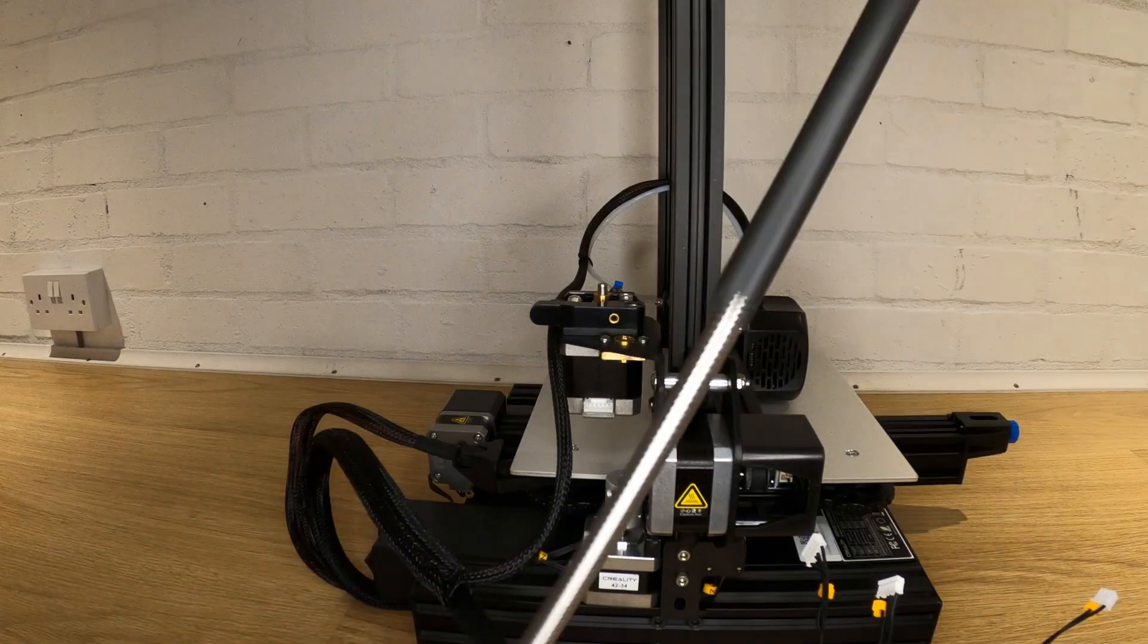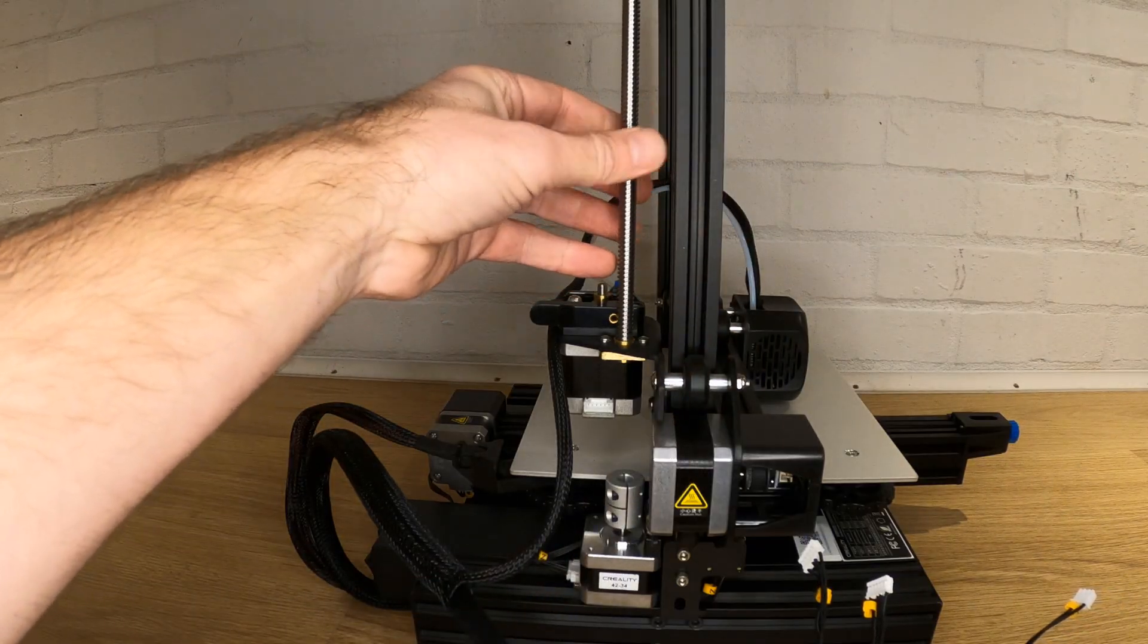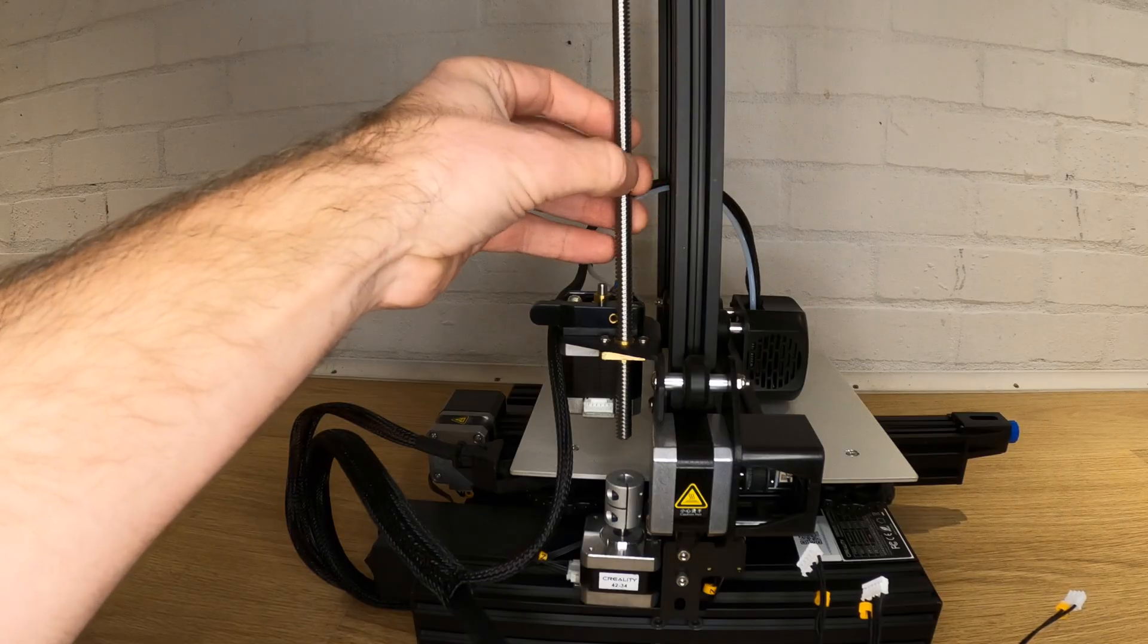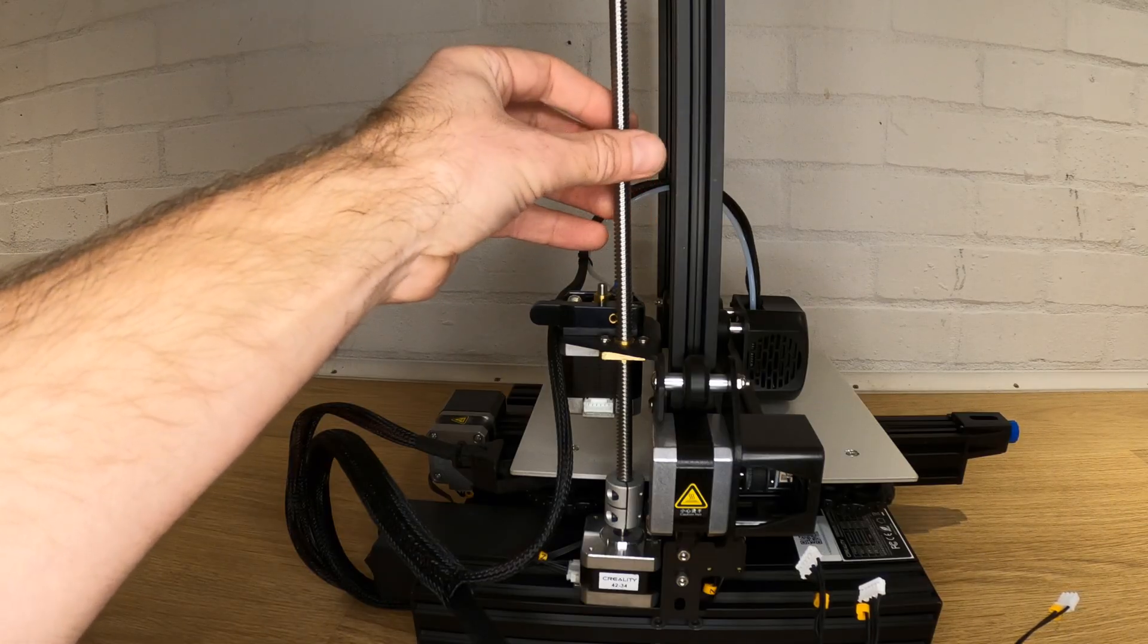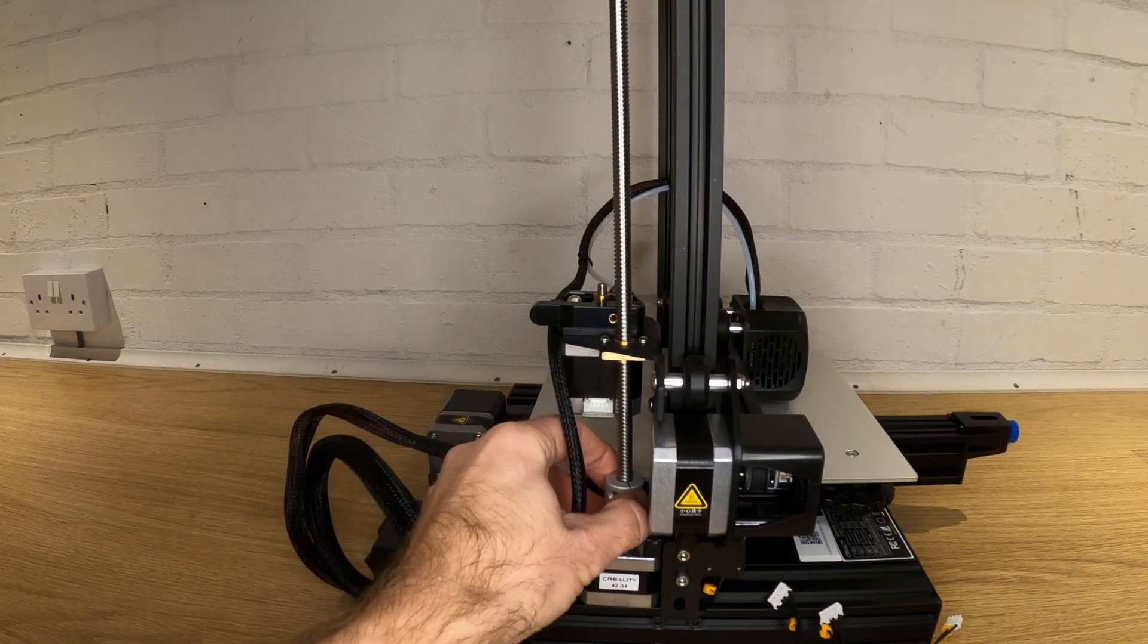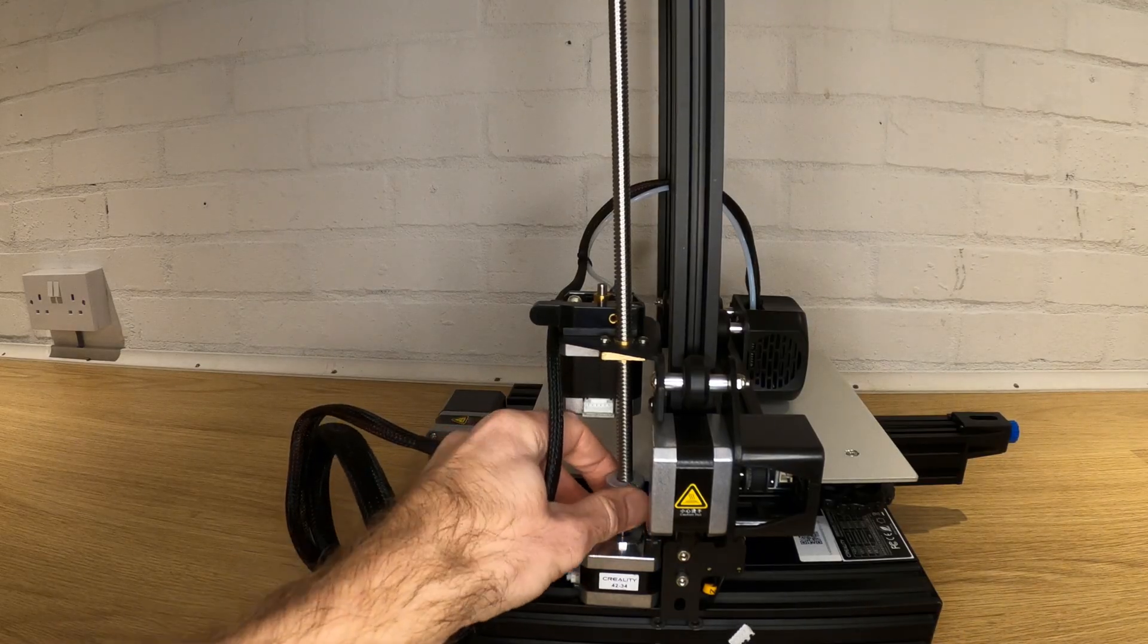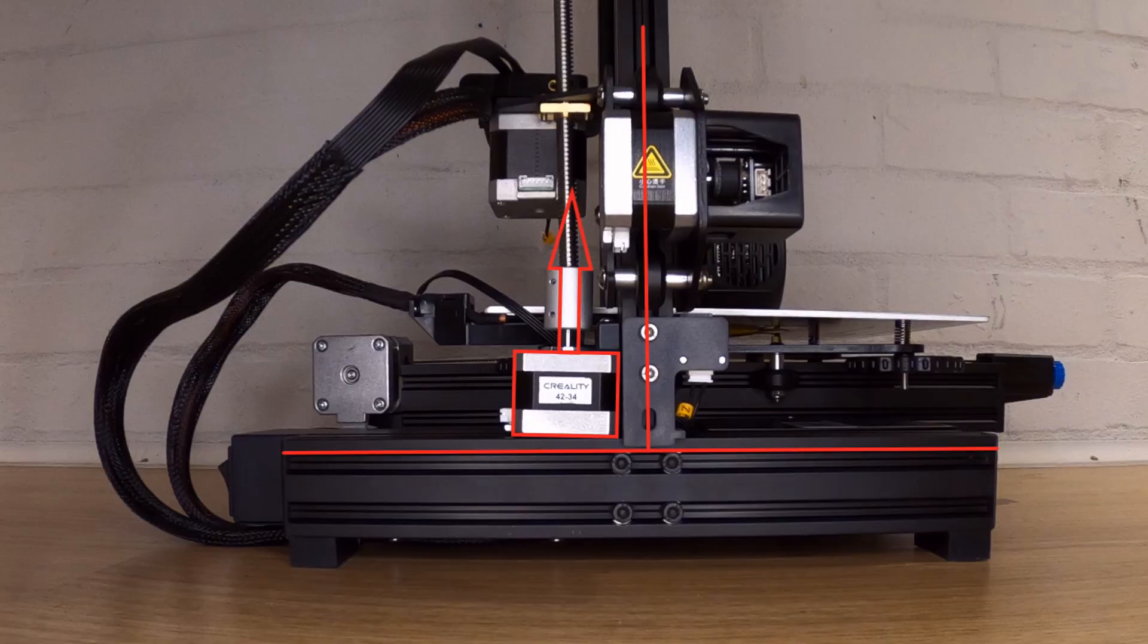Find your z-axis lead screw and thread it down through the threaded hole on the x-axis plate above the z-axis stepper. Your z-axis stepper shouldn't be tight yet. See if the lead screw will slot straight into the coupler without any force. Make sure the pinch bolt on the coupler is loose when you do this. I found mine was nowhere near going in as the stepper was sitting at a funny angle.